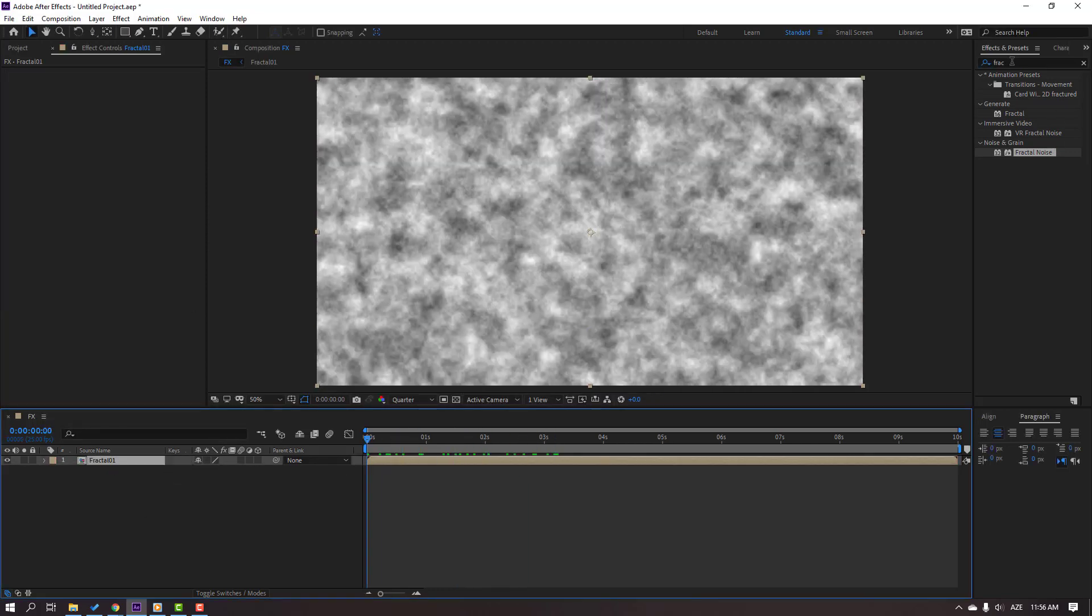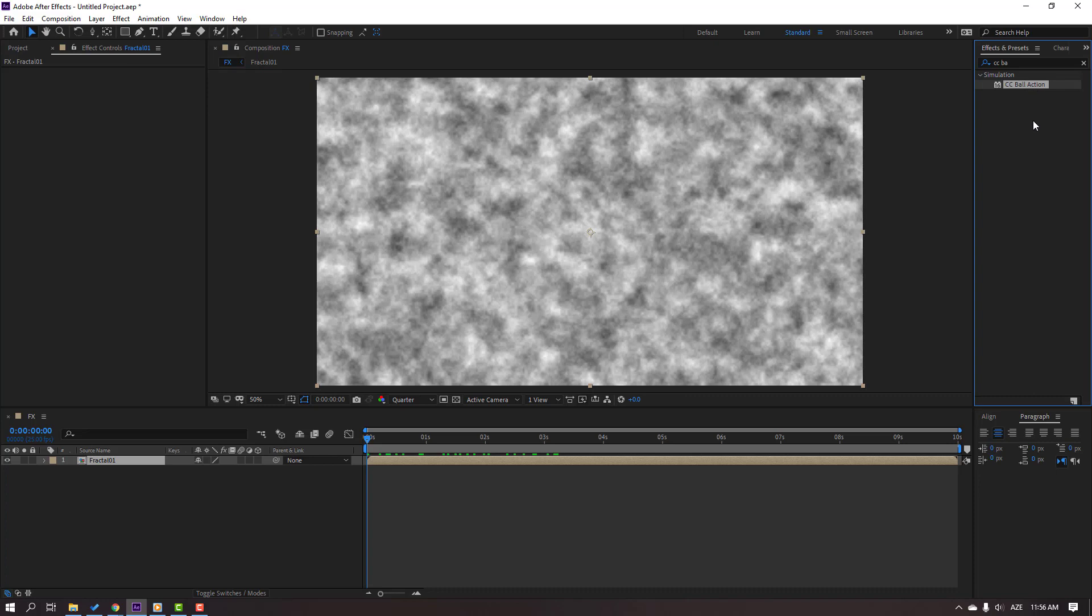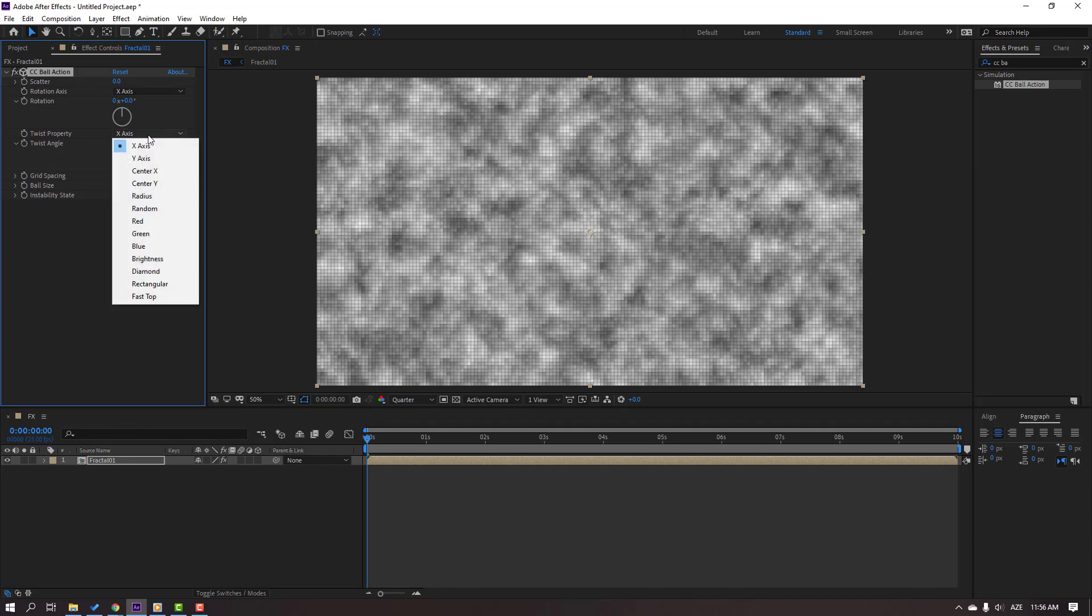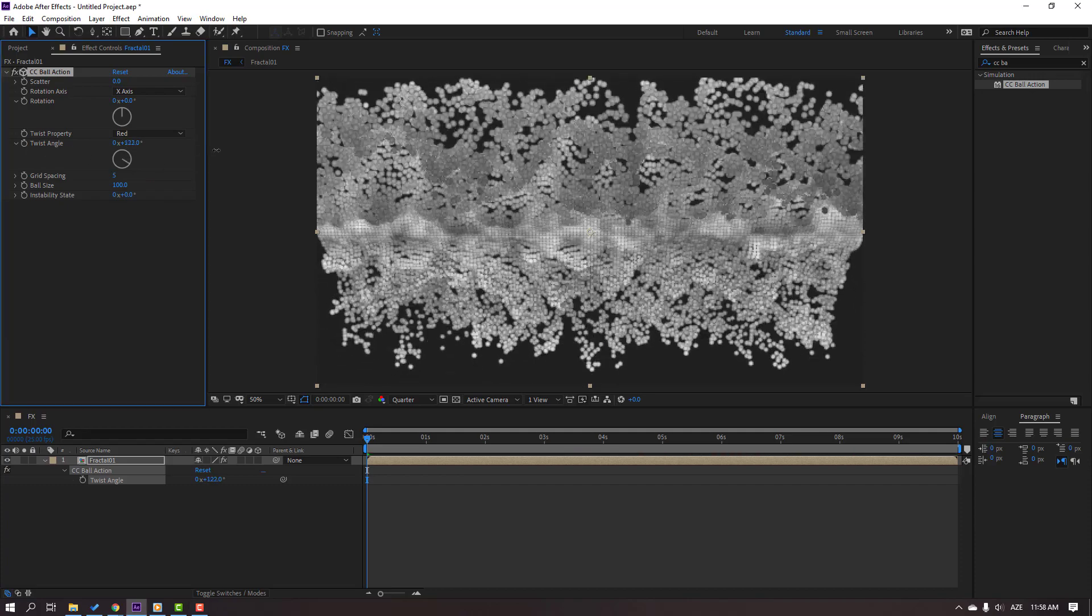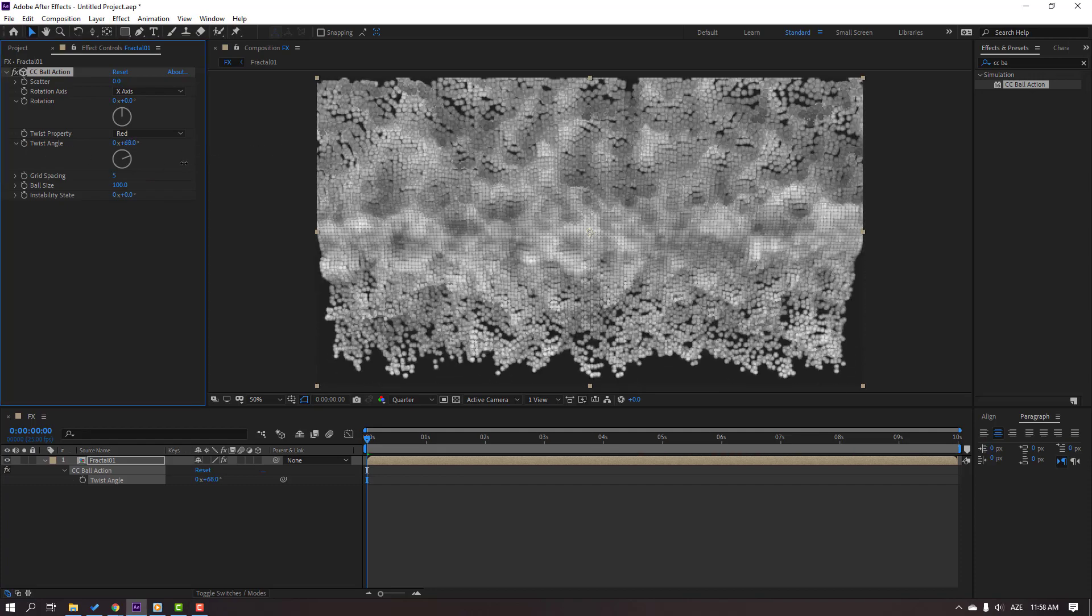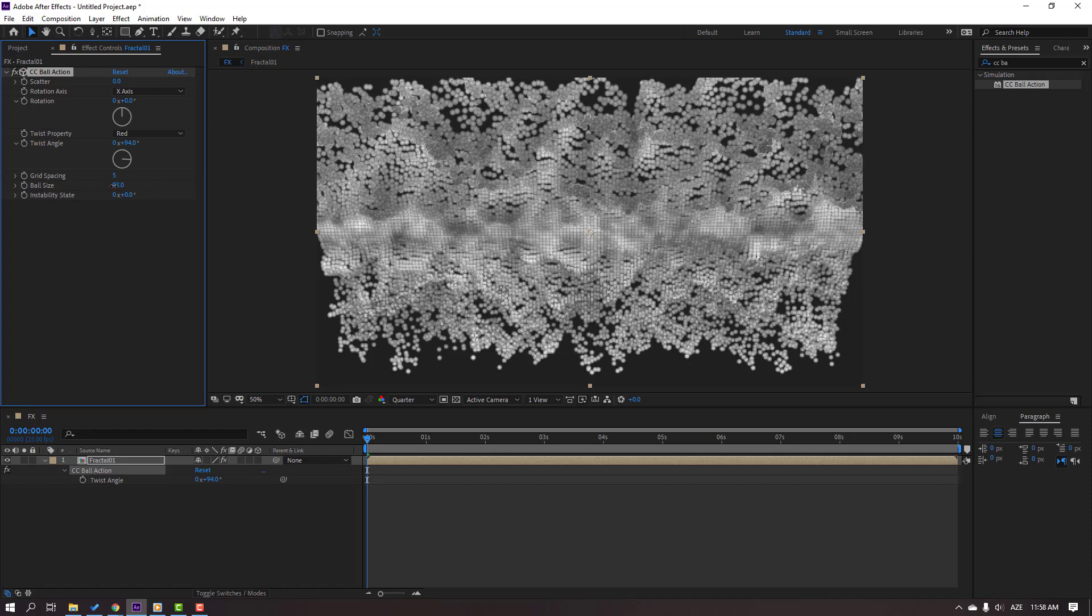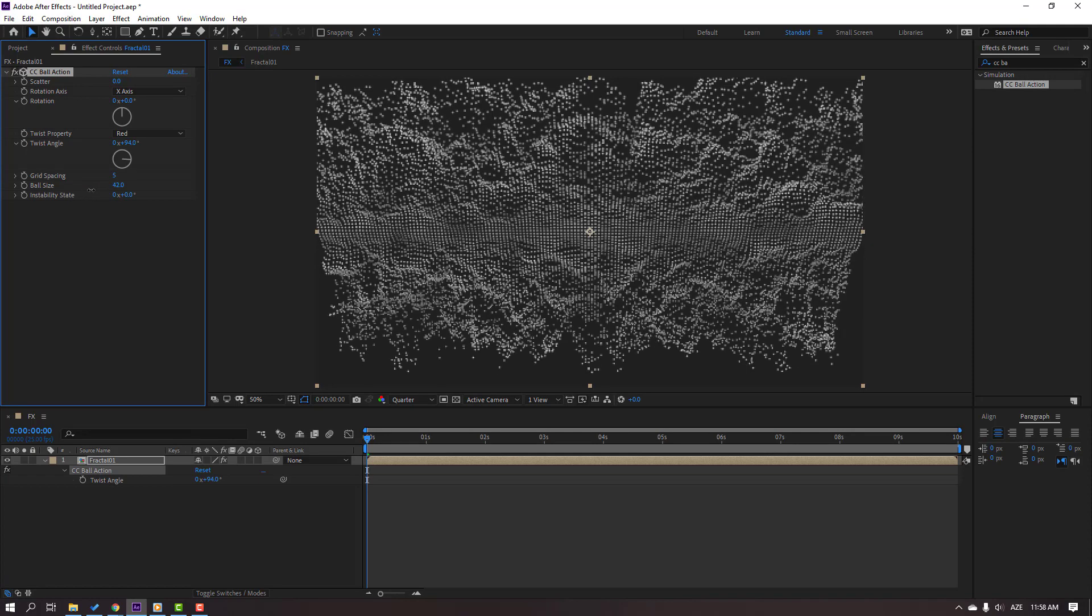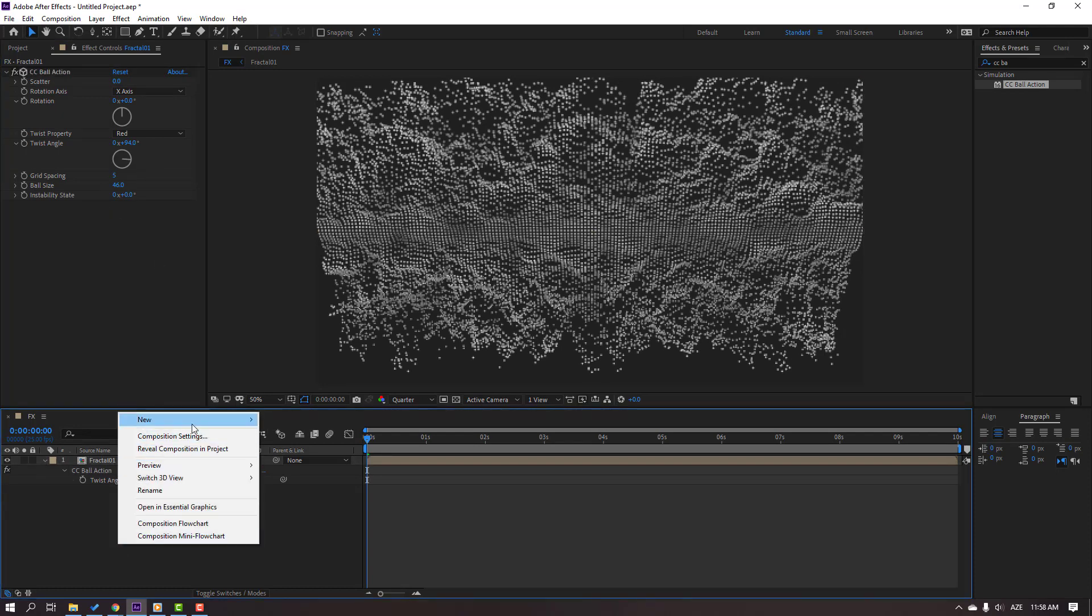Then go to FX Presets again, search for the effect CC Ball Action, and let's use this for the fractal composition. Change twist property, change twist angle, change ball size. Nice.